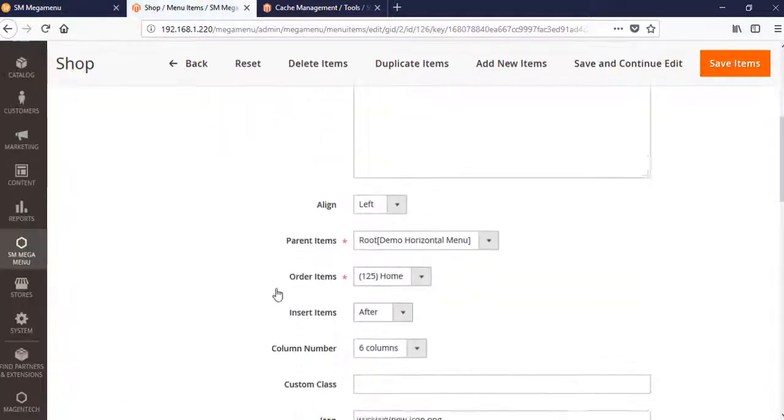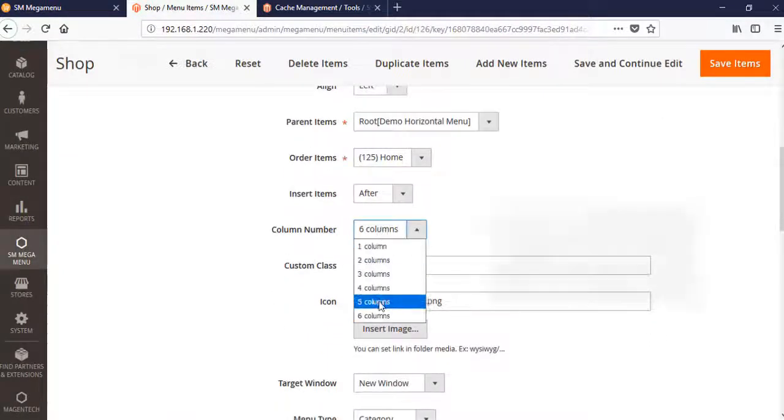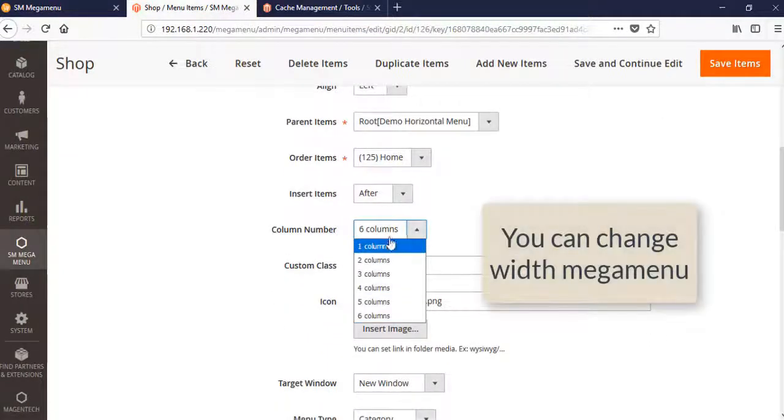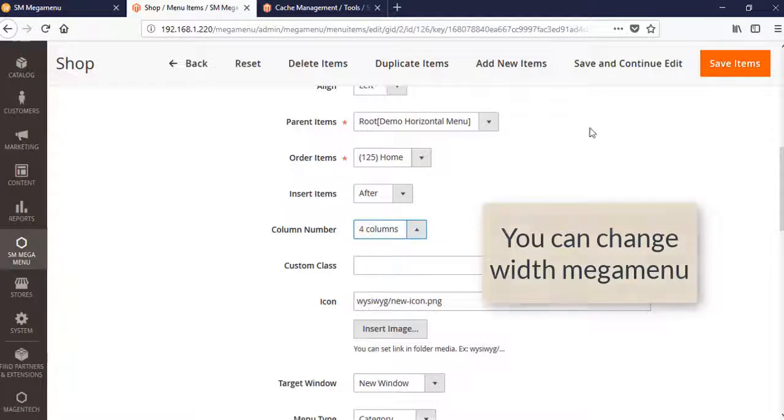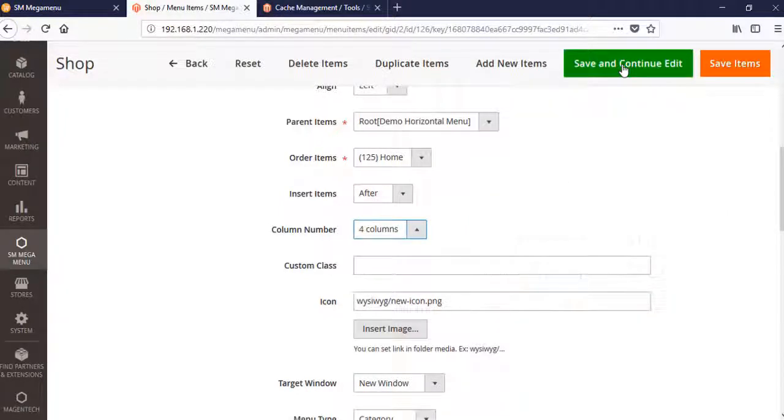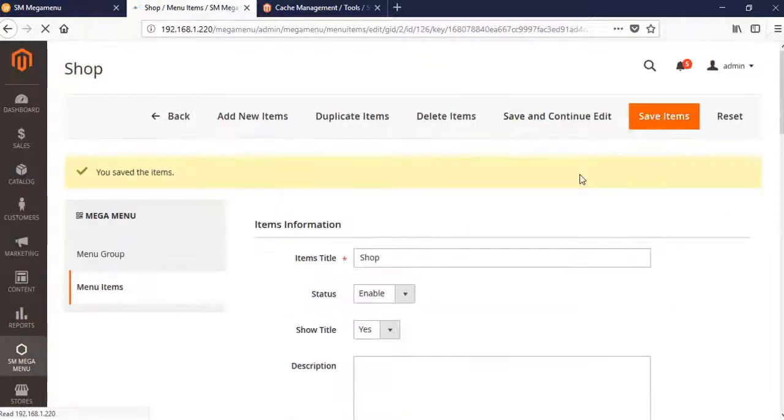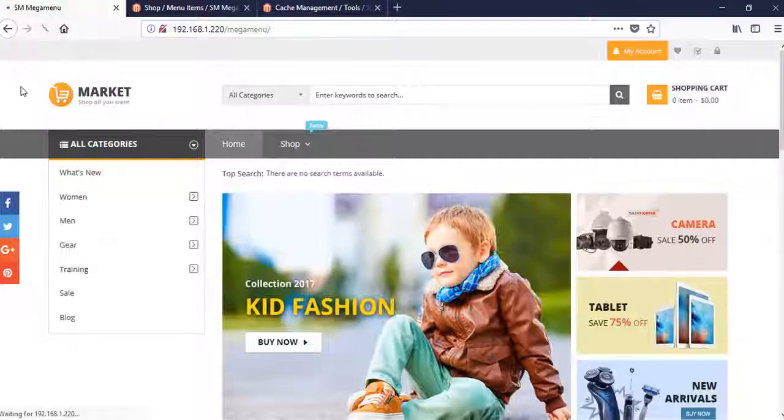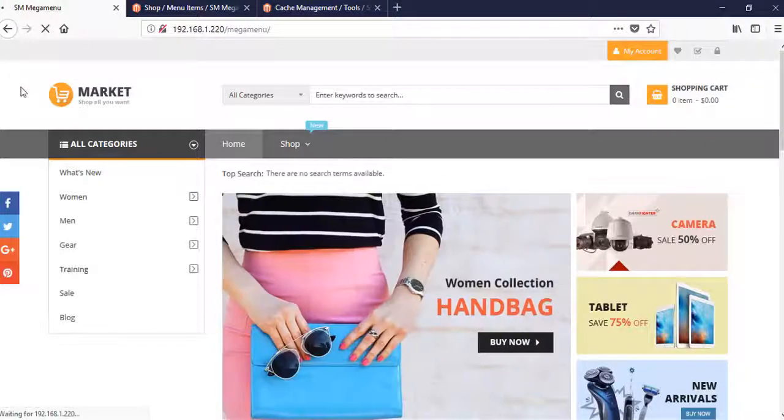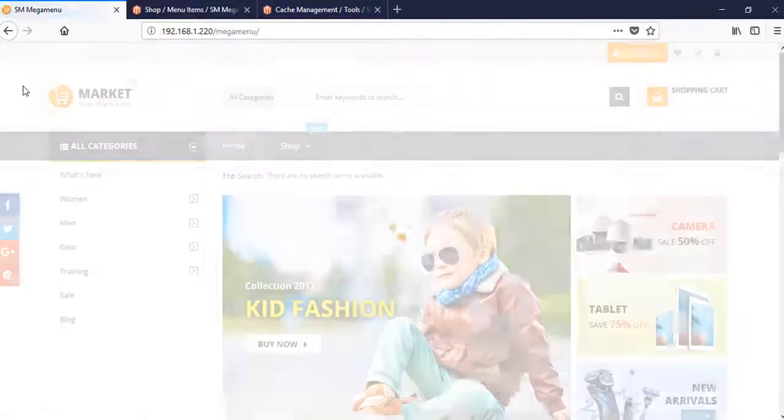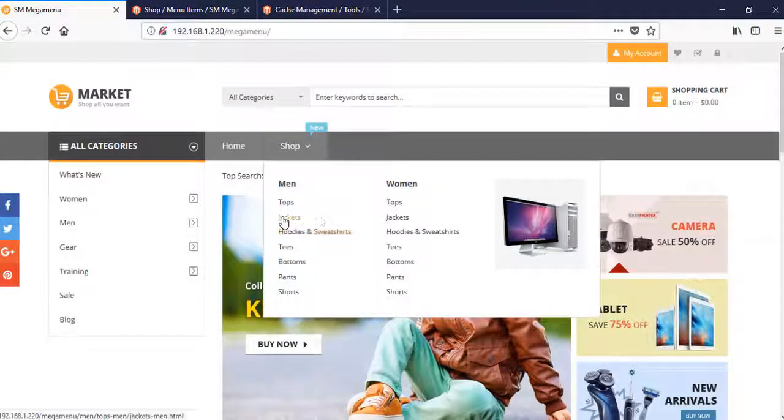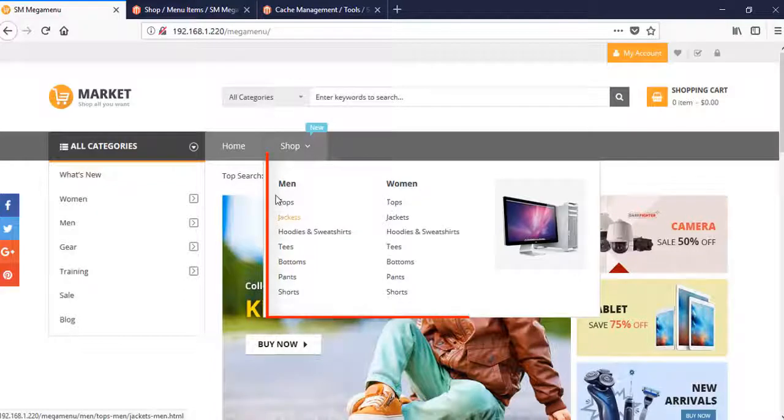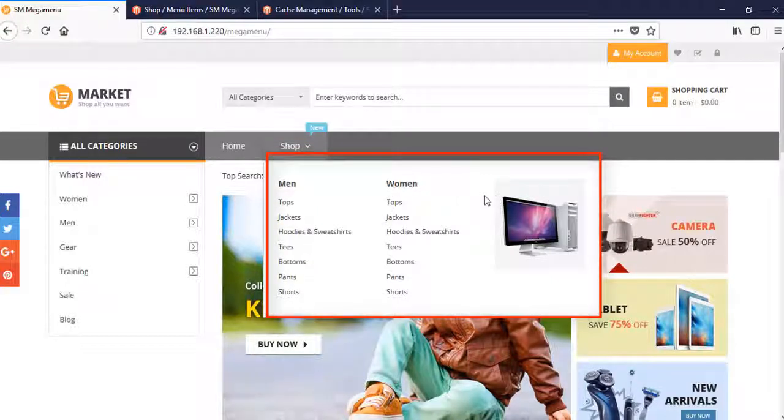Let's try four columns. You will change the width of the mega menu. See? It's smaller than the previous one because this is just four columns, but the previous one is six columns, so it's bigger than this.